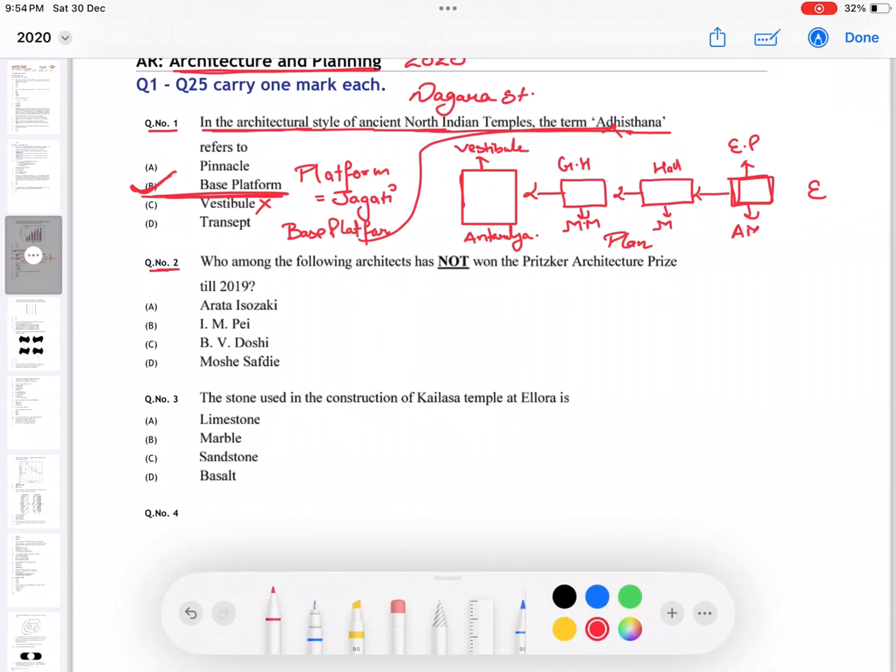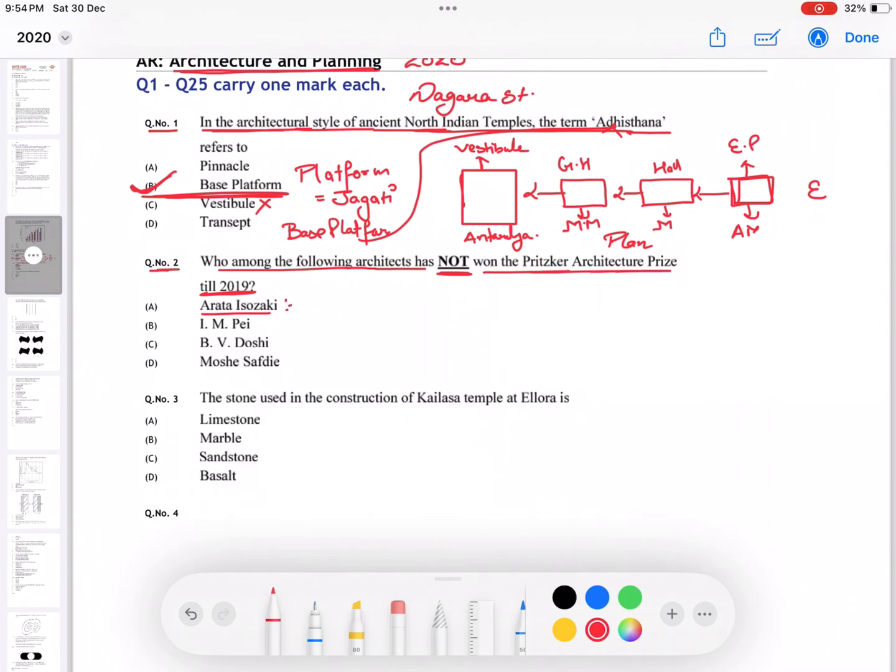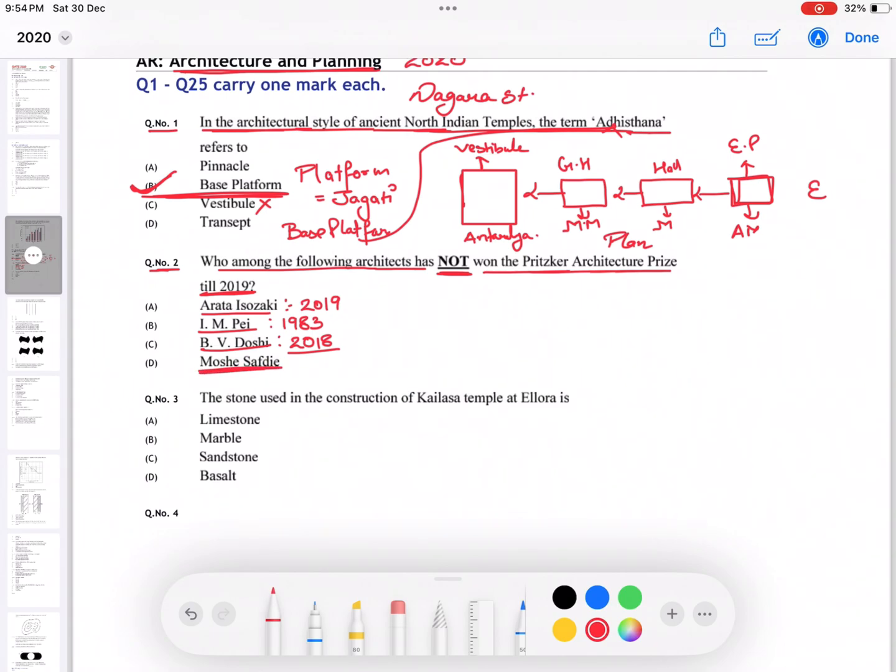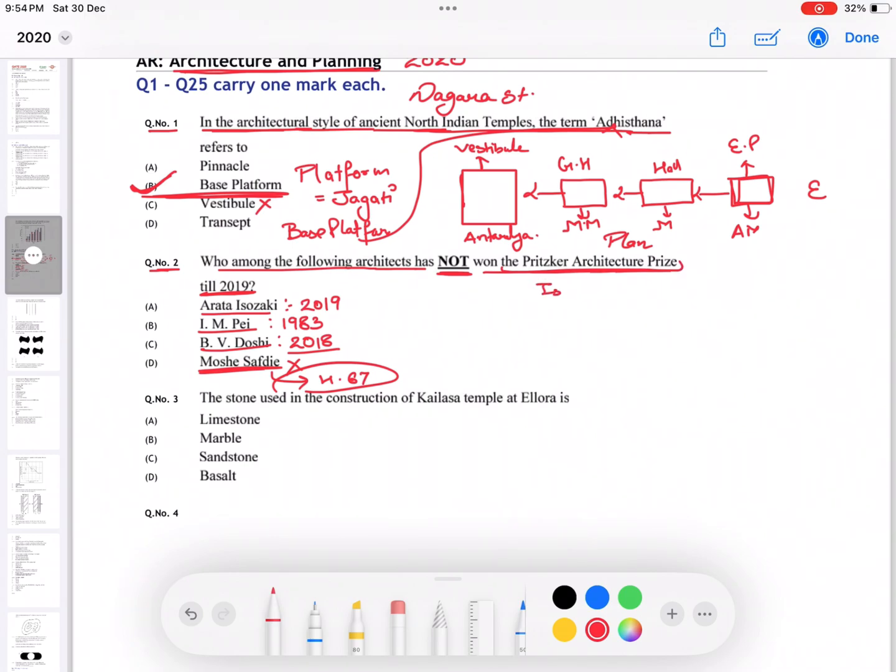Question number two: who among the following architects has not won the Pritzker Architecture Prize till 2019? Arata got its Pritzker award in 2019. I.M. Pei got it in 1983. B.V. Doshi is the only Indian who received this prize in 2018. Moshi has never got the prize till 2019, and his famous work is Habitat 67. You should remember that. The architect who won the first Pritzker award is Philip Johnson. So the answer is D.